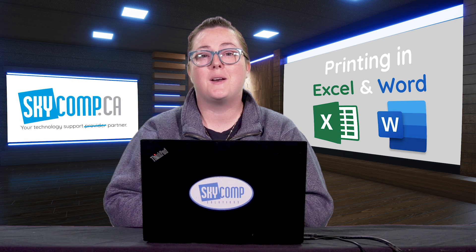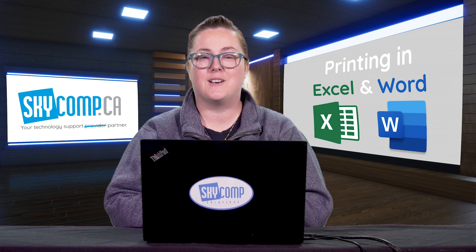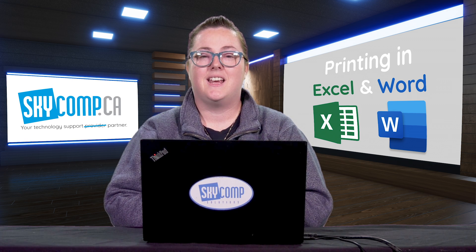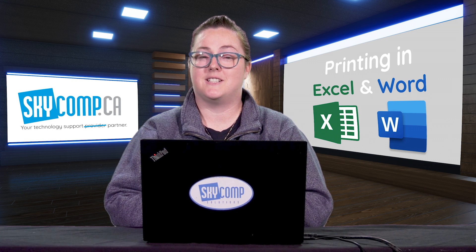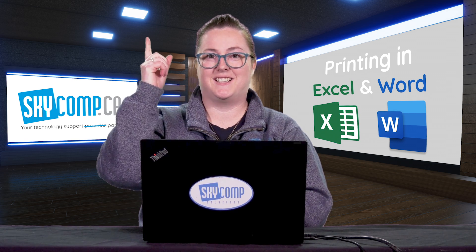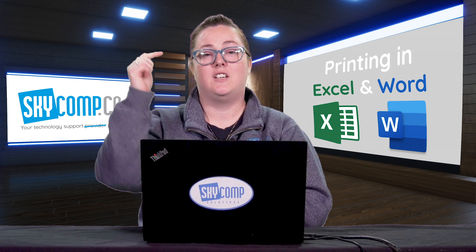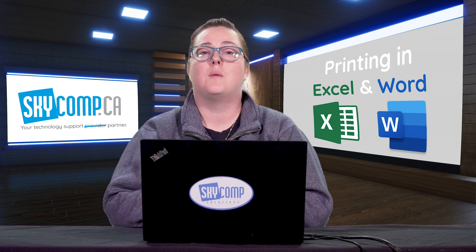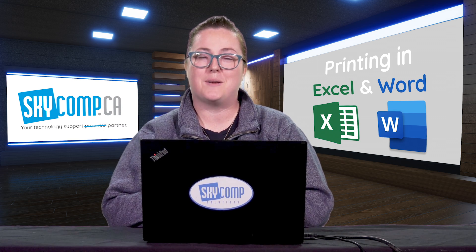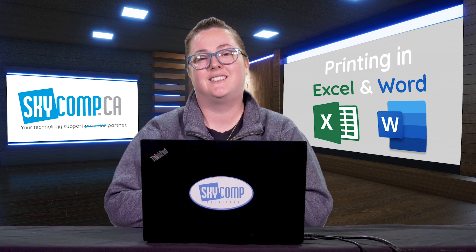So we talked about how to print in Word and Excel. If you want additional content, you can click up above. You can also leave us a comment down below and we'll get back to you. Thanks for watching.